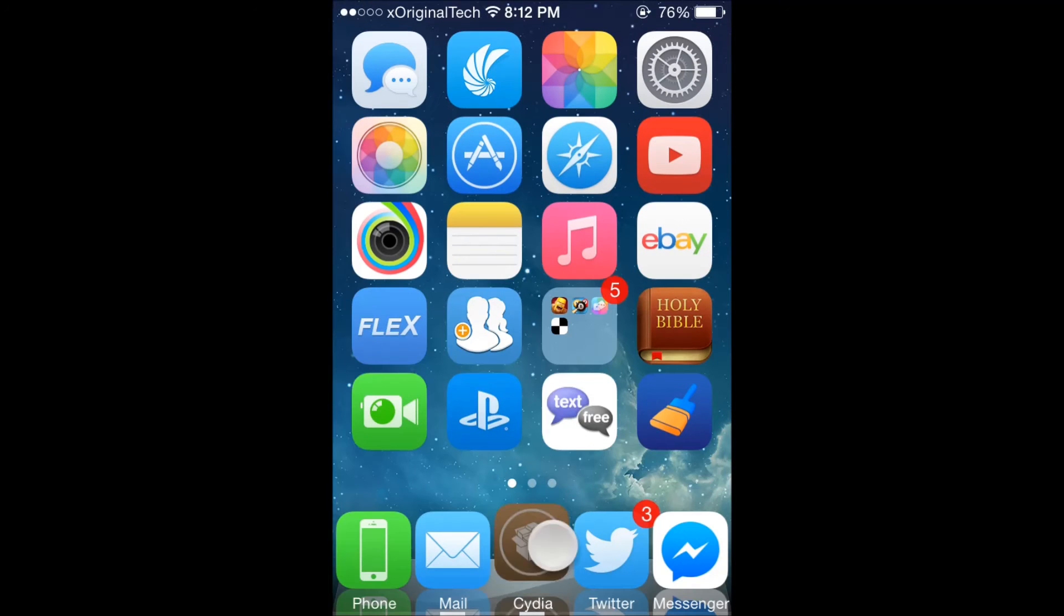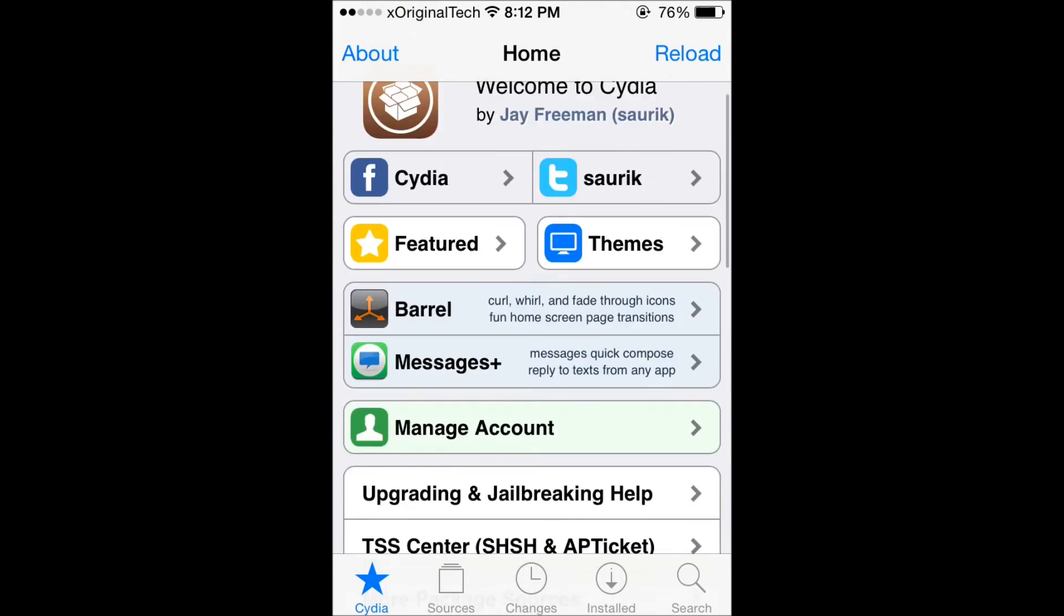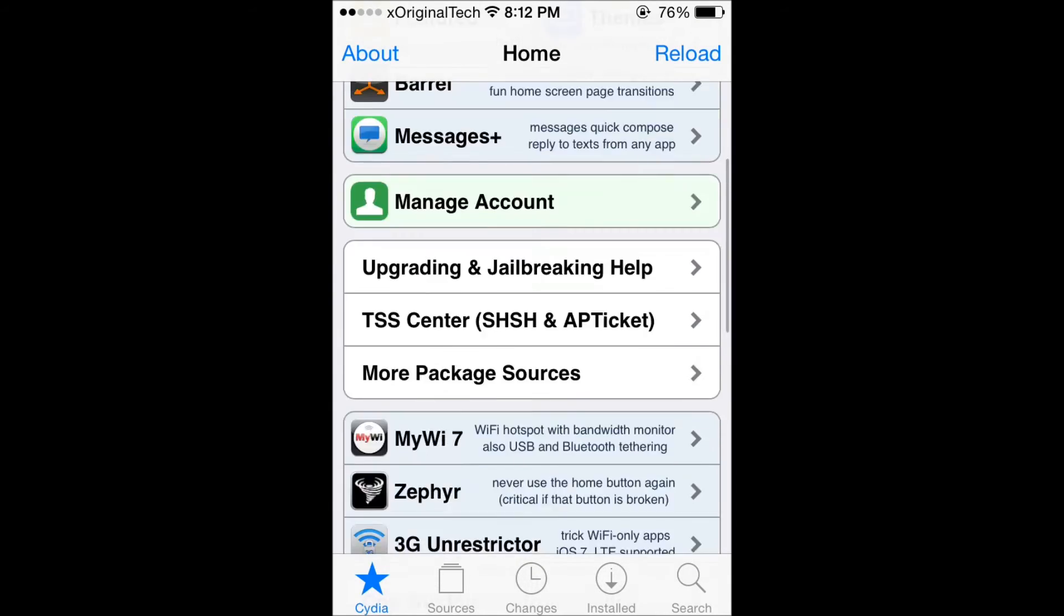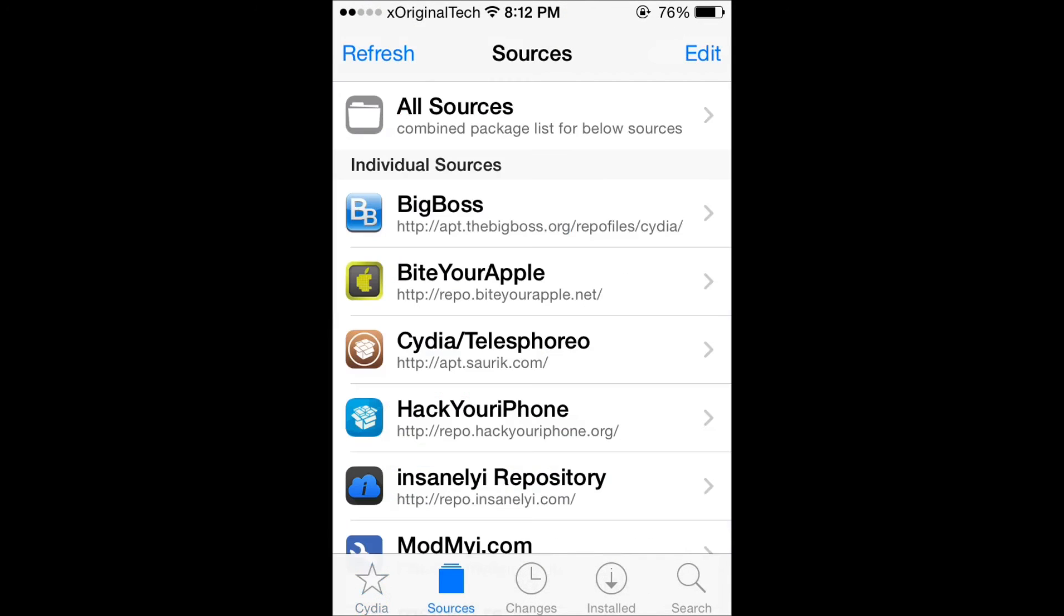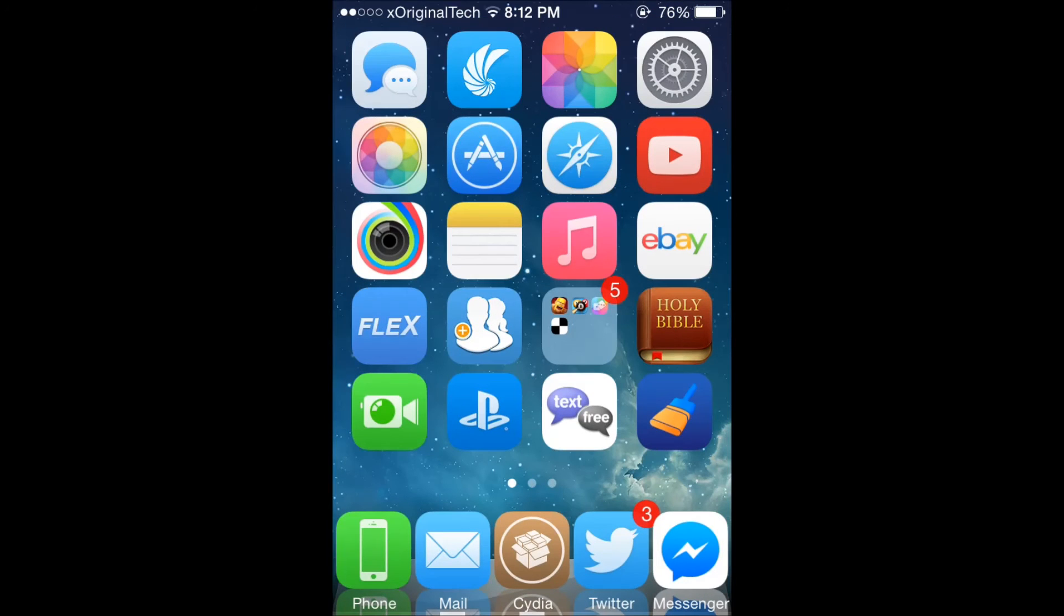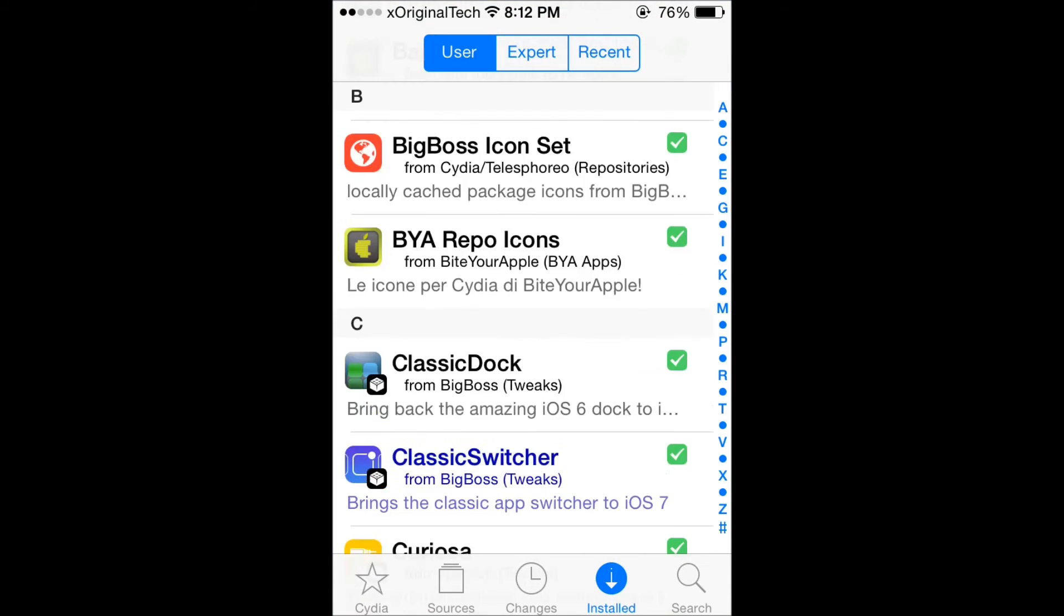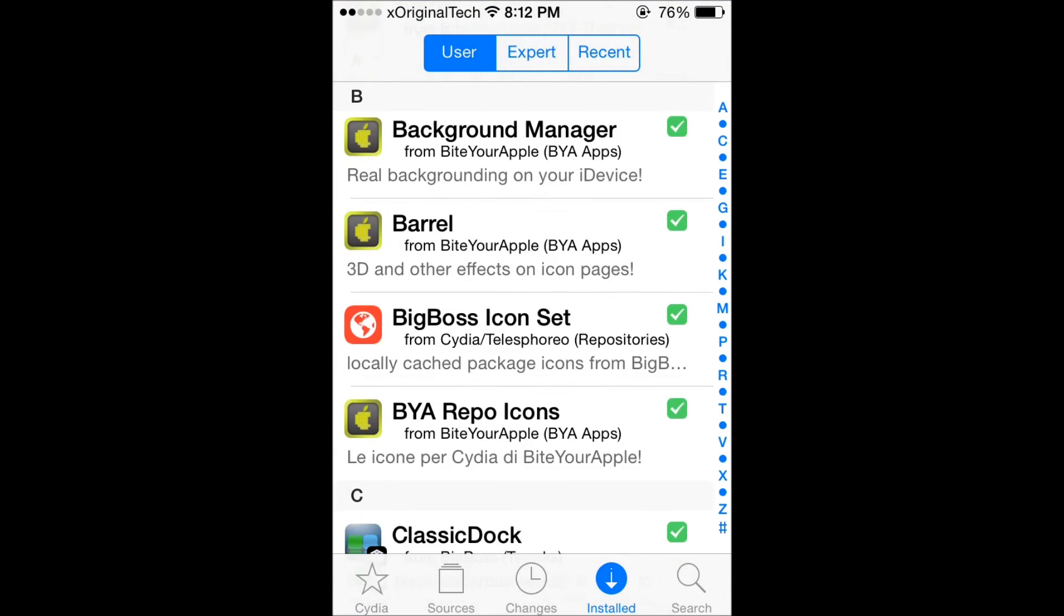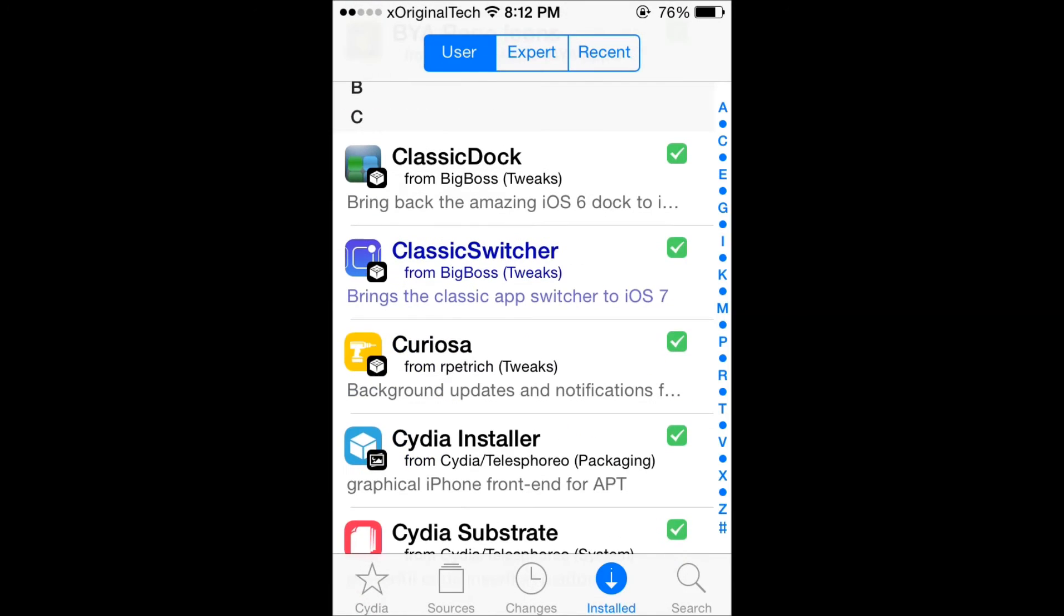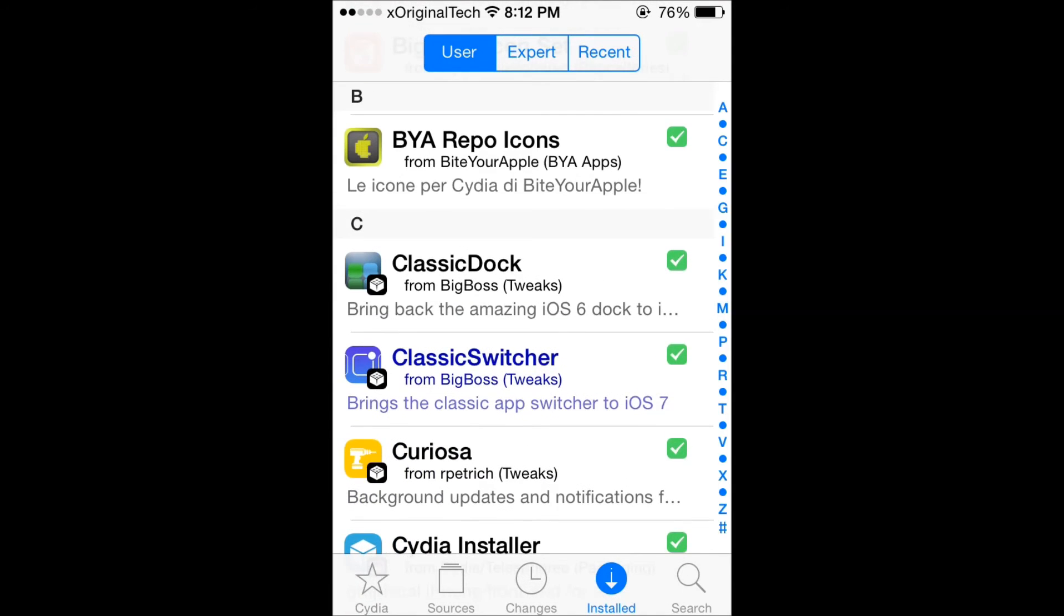As you can see it was backgrounded there, it didn't have to load or anything like that. If I go out of Cydia, you might have clicked the button by mistake, and you go back in, it's still loaded there.